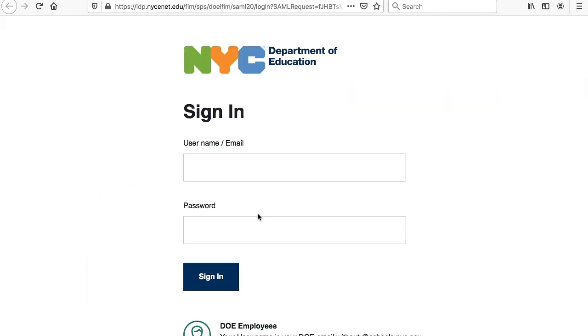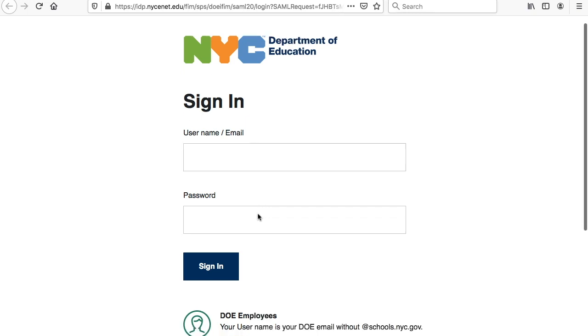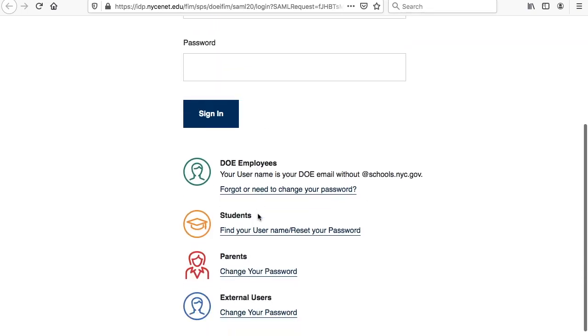Now, if this is the first time you're logging into TeachHub, you're going to scroll down and click on Students, Find Your Username, Reset Your Password.